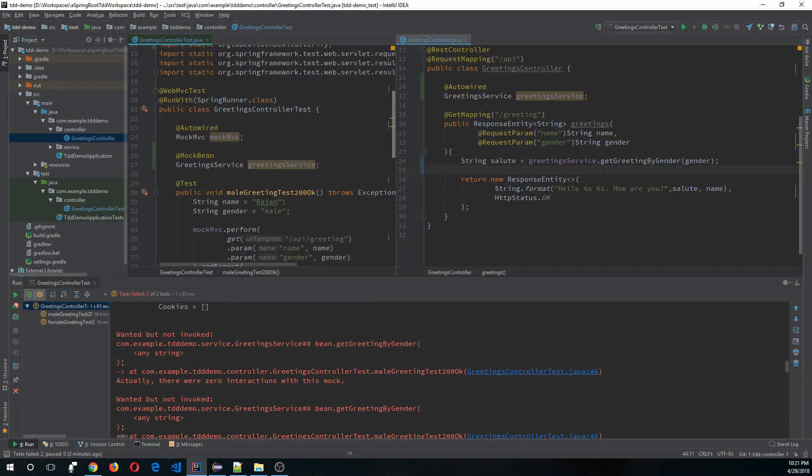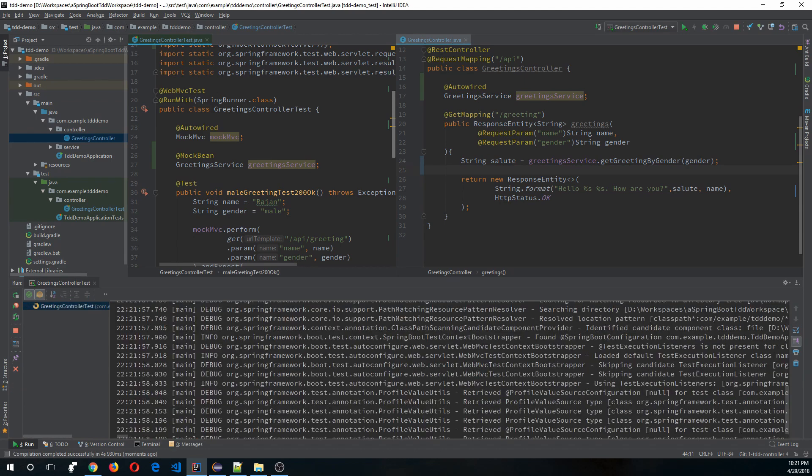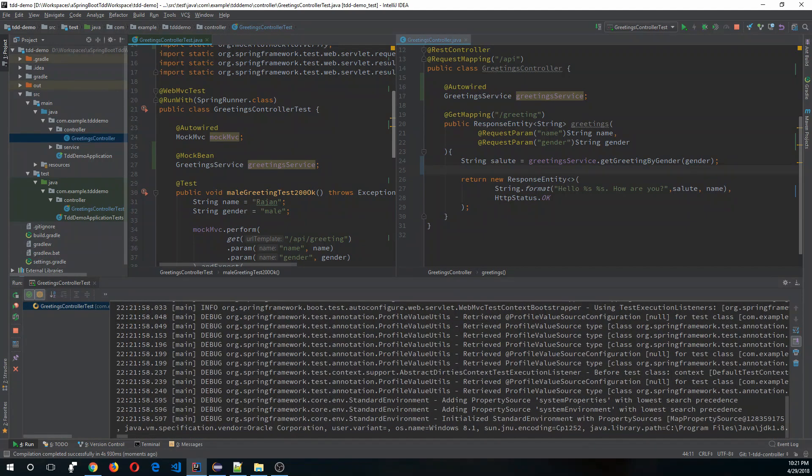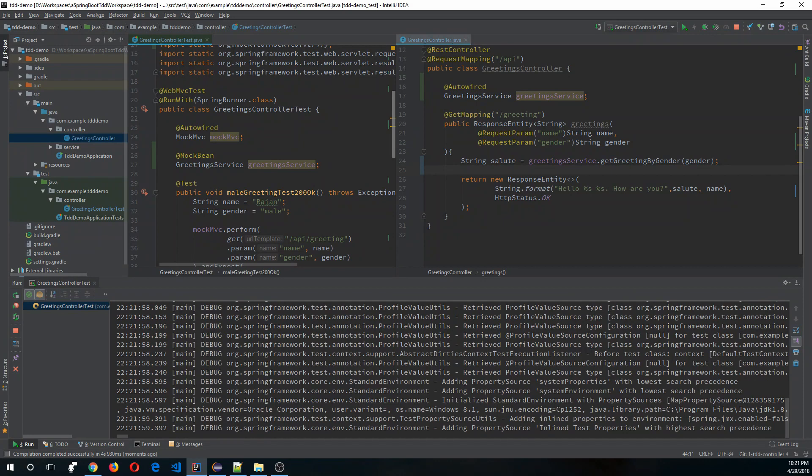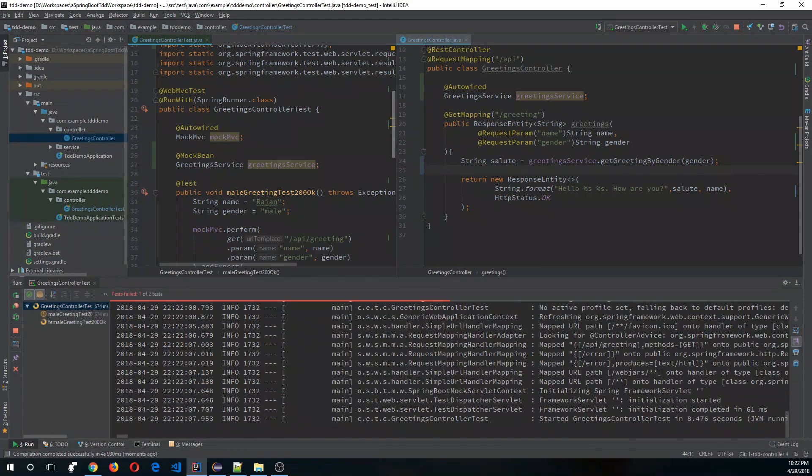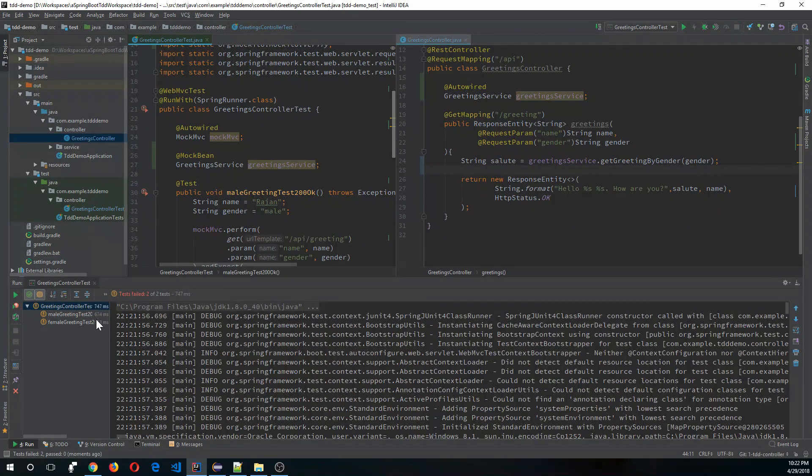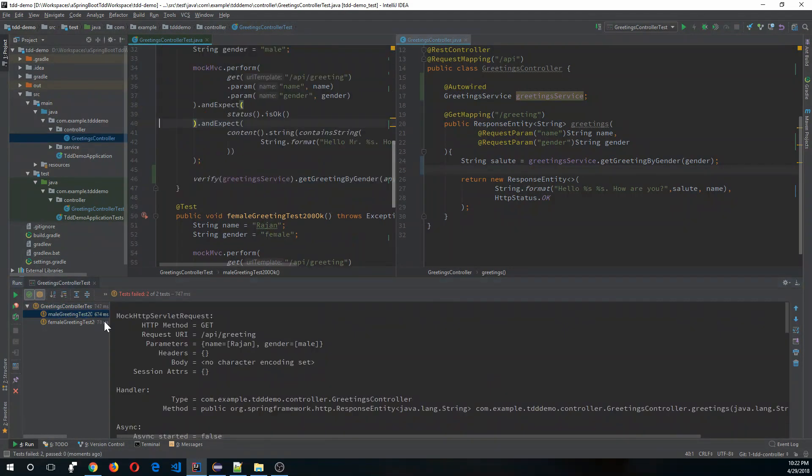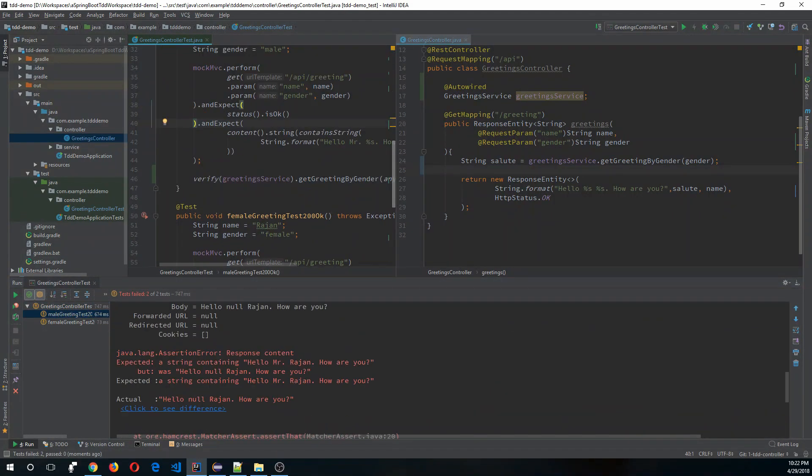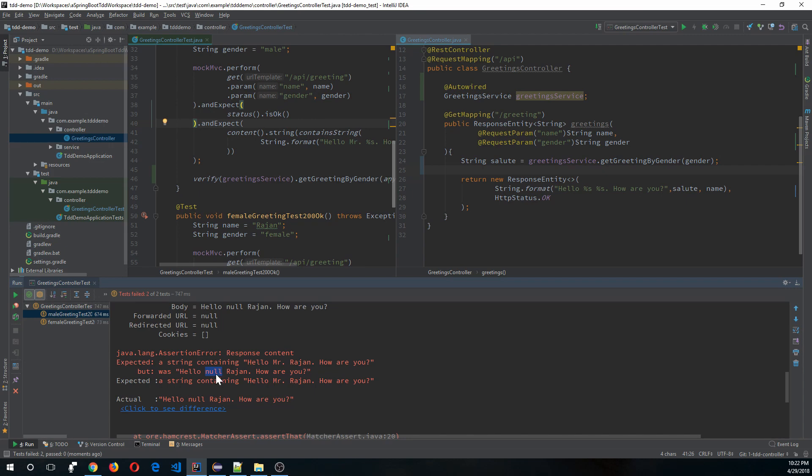If you run this, it will still fail. Let's see the reason. It says hello null Rajan, so it's failing because we need to mock the service layer because it's an external dependency.